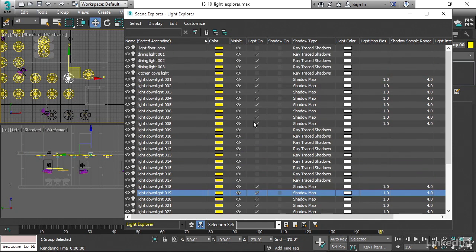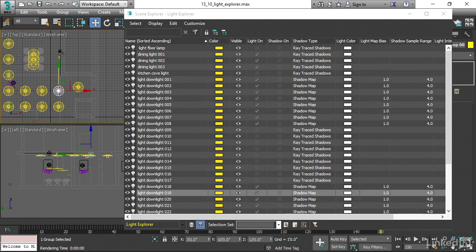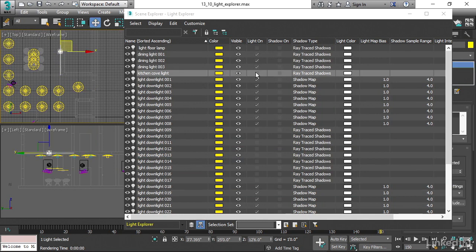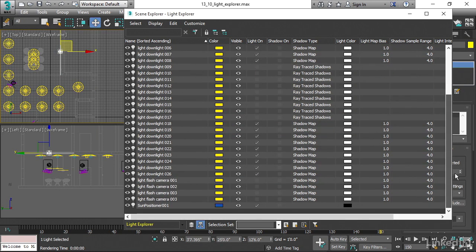All right, cool. We've also got a little cove light here. That's kind of a cute little lighting feature. I can turn that one on too. Now I've turned on a bunch of these lights, my sunlight is still on. If we scroll down to the bottom, we can see sun positioner is still enabled.